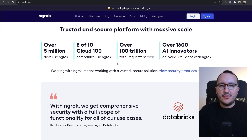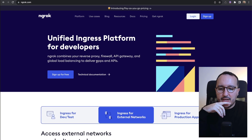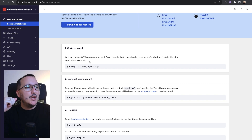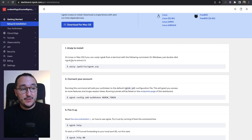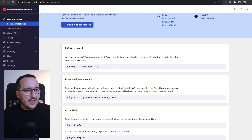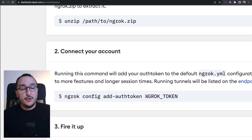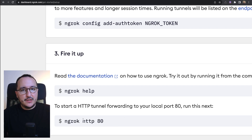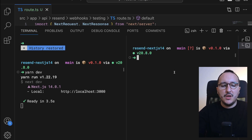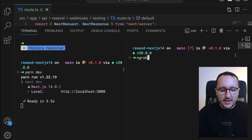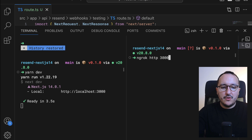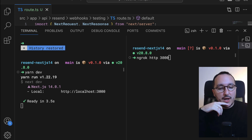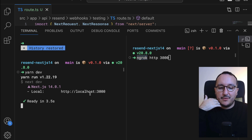To test locally, we need to use ngrok. Ngrok is a tool and platform that creates a public URL and redirects all calls from that URL to your localhost. It's free and easy to use. After signing up, you get a quick guide: install ngrok, connect your account using the 'ngrok config add-token' command with your token, and then run 'ngrok http 3000' to forward a tunnel to your local instance running on port 3000.